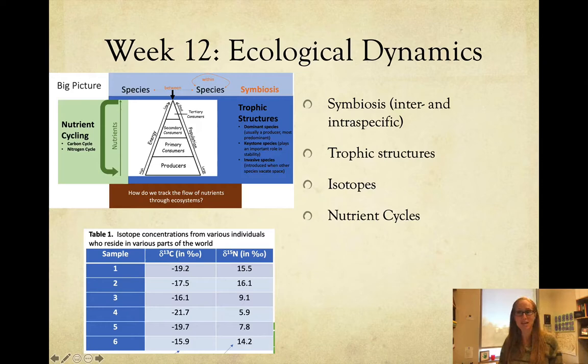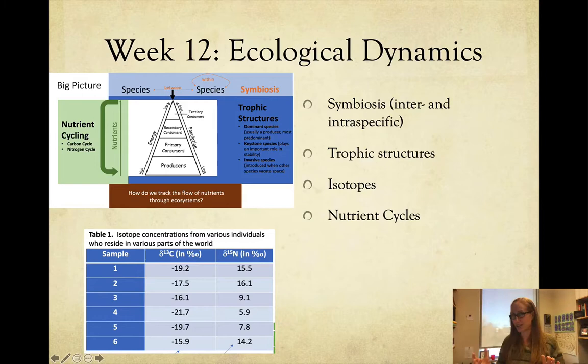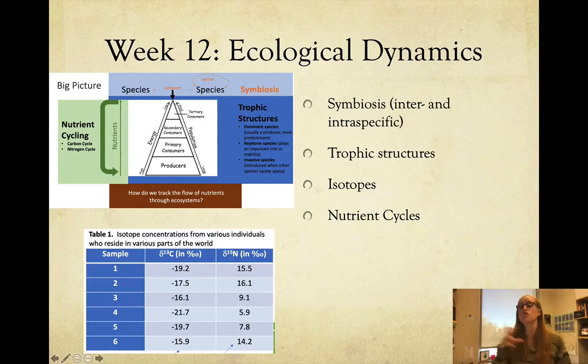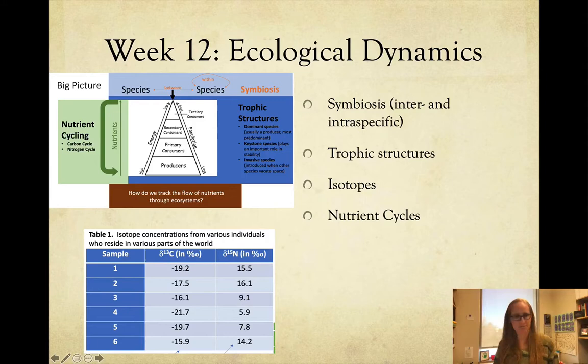Week twelve was ecological dynamics. We looked at intra- and inter-specific relationships of symbiosis, trophic structures and energy flow, and used carbon and nitrogen isotopes to figure out trophic levels and who's eating whom. Then we looked at nutrient cycling, specifically nitrogen and carbon cycles. You did the Grandma Johnson problem.